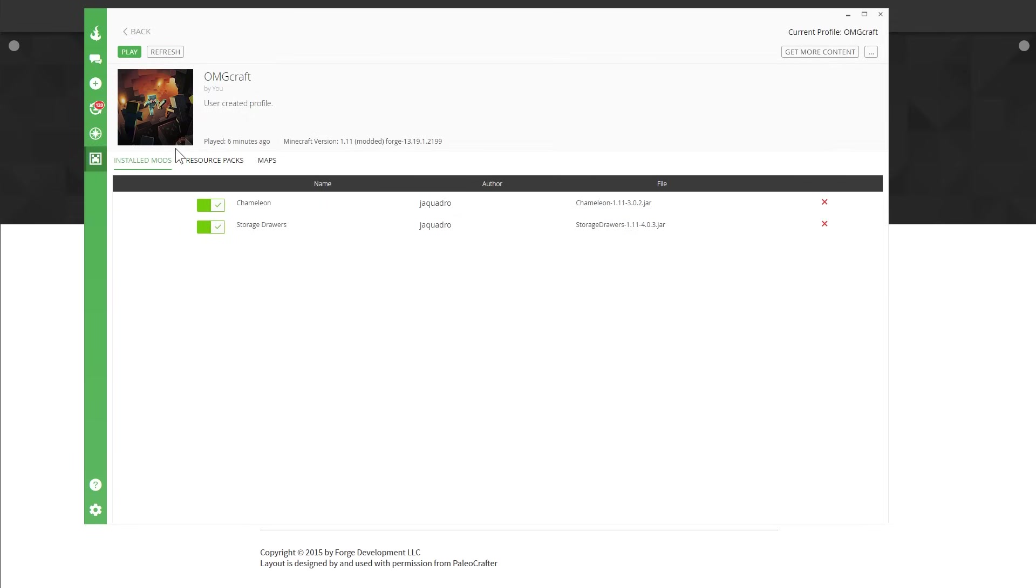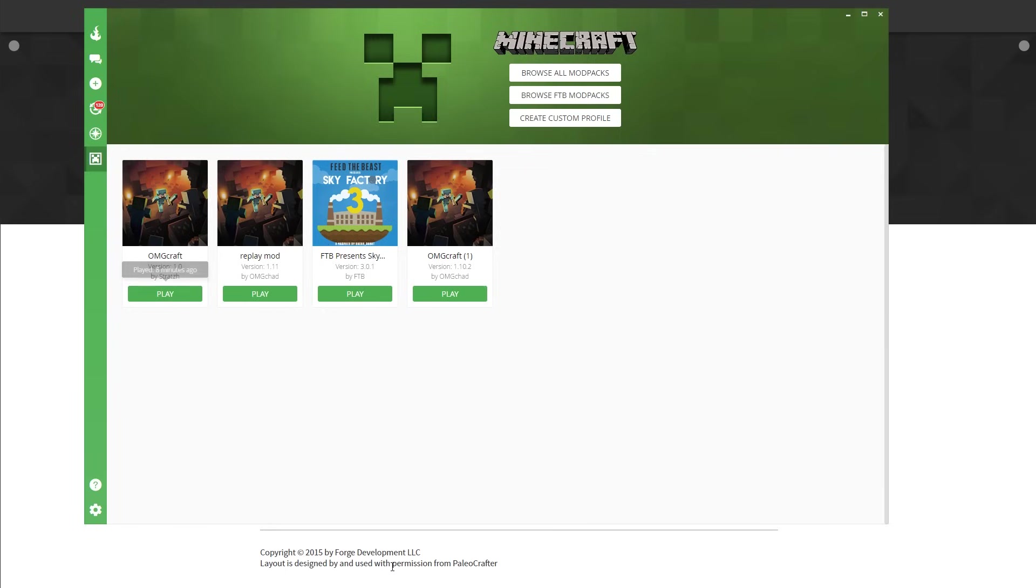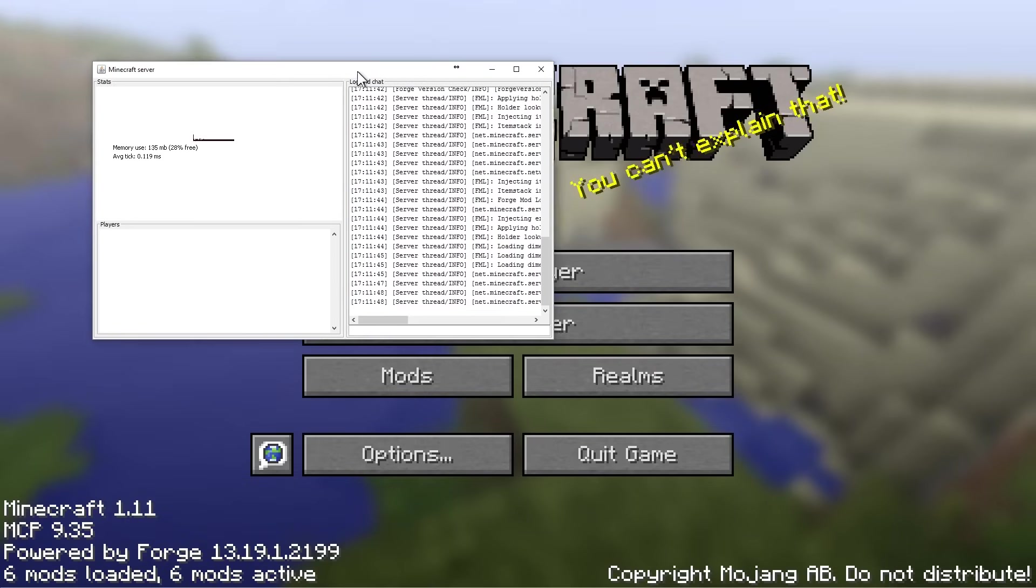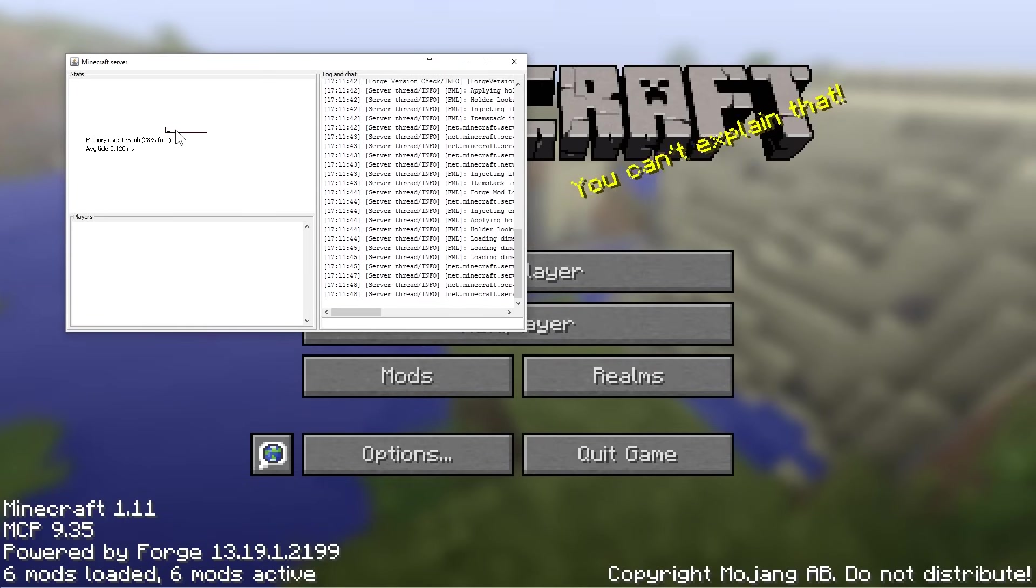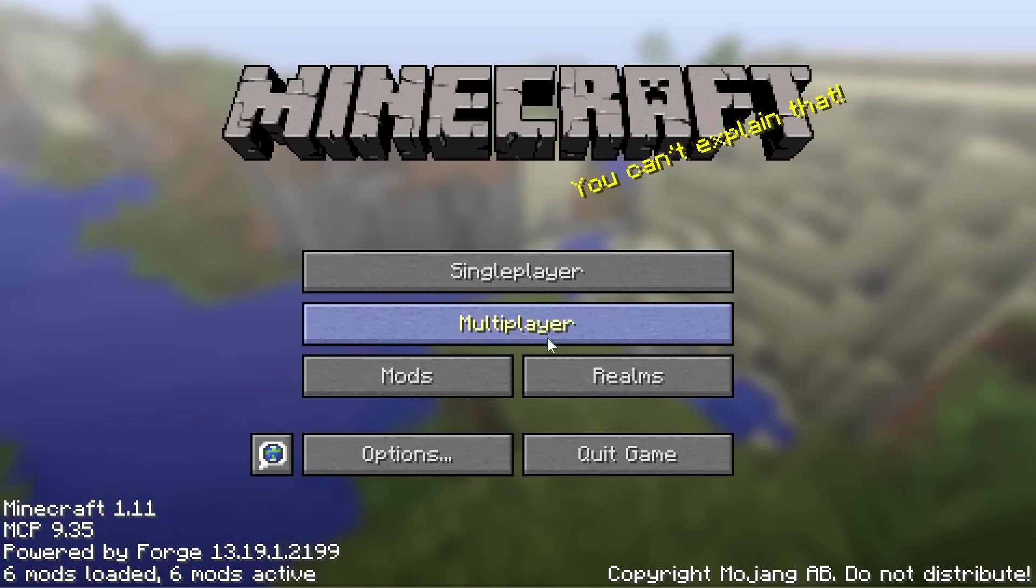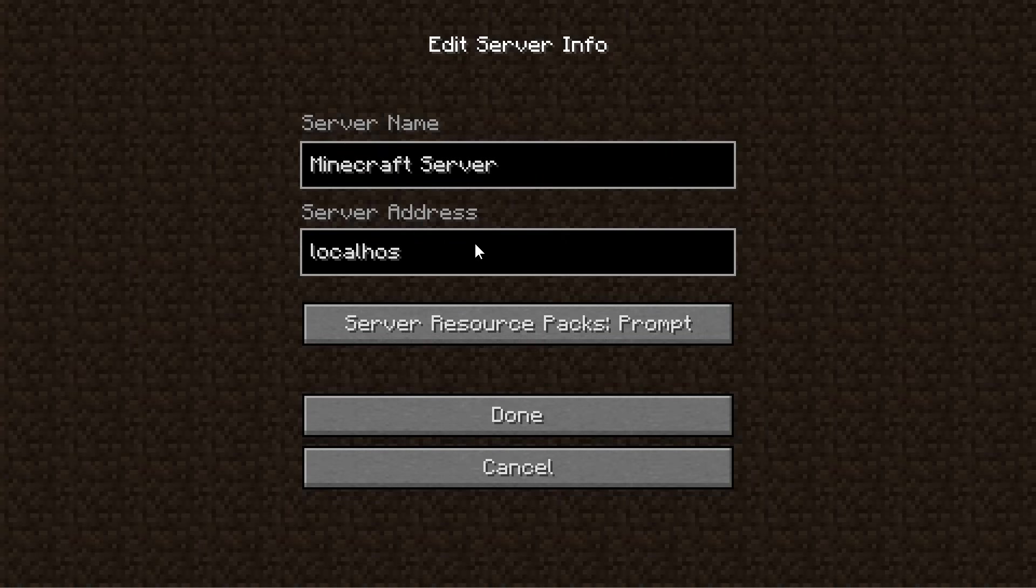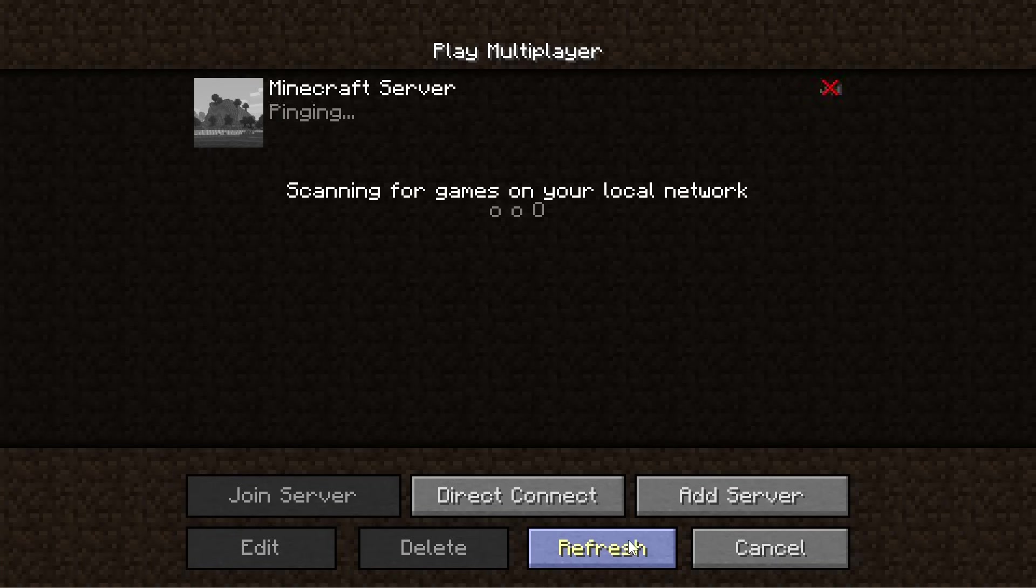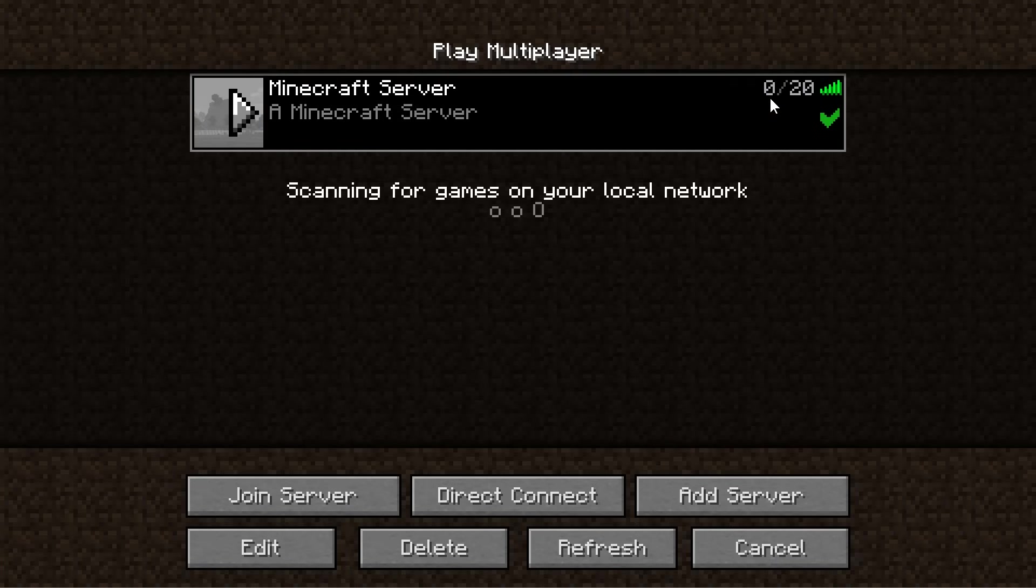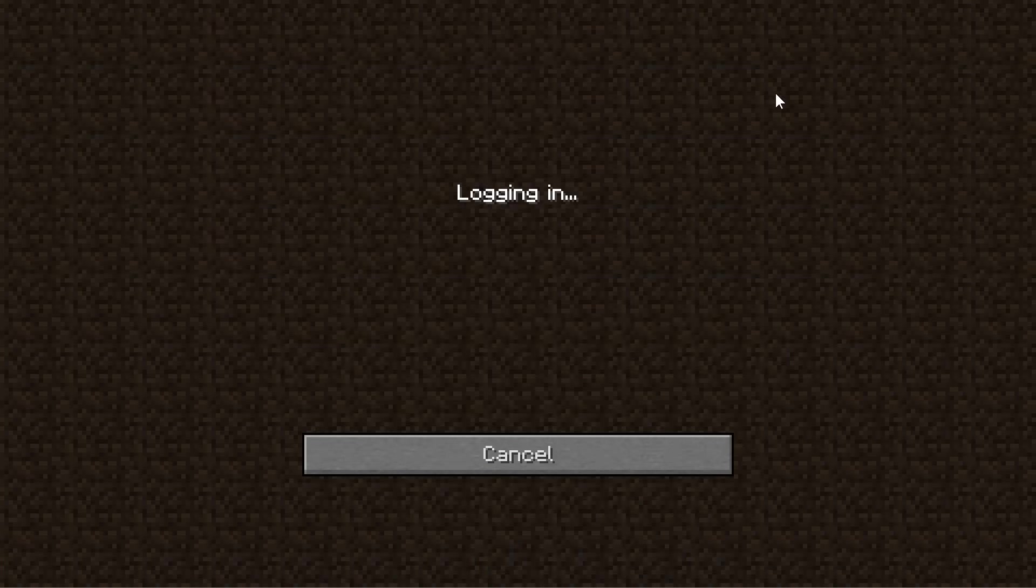So when we go ahead and run the server, let's head back on over to the library. So here we have the server running in the background. And we can go ahead and click multiplayer. Add a server. And call this localhost. There you go. Hit done. Refresh. We have it. We can log in.